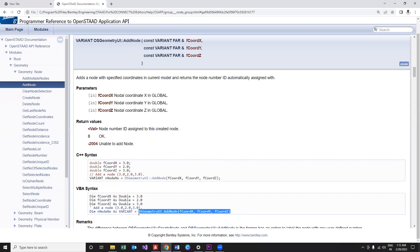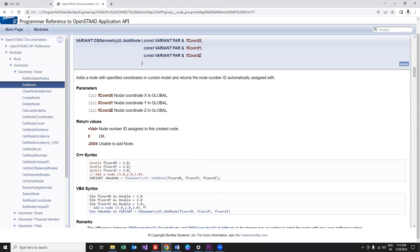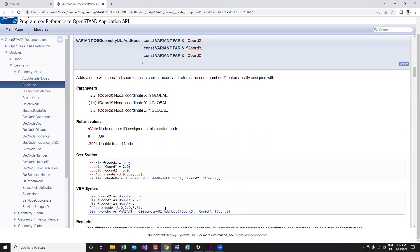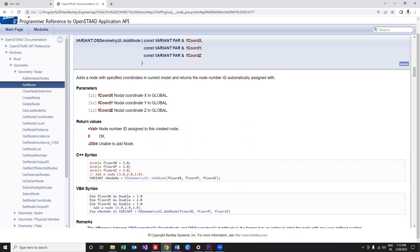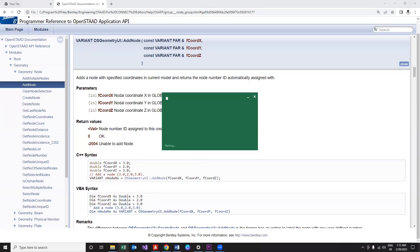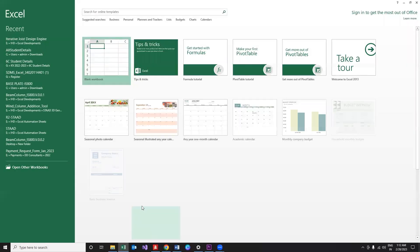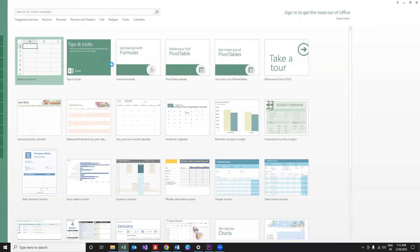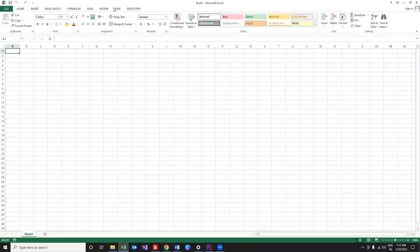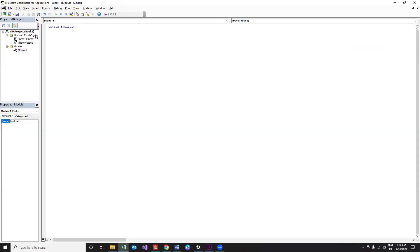Firstly, let's get into the syntax of add_node function. The syntax seems to be very simple - we just require three variables to store the x, y, and z position of the node and that's it. Obviously you would be requiring an object to store the instance of STAAD as well.